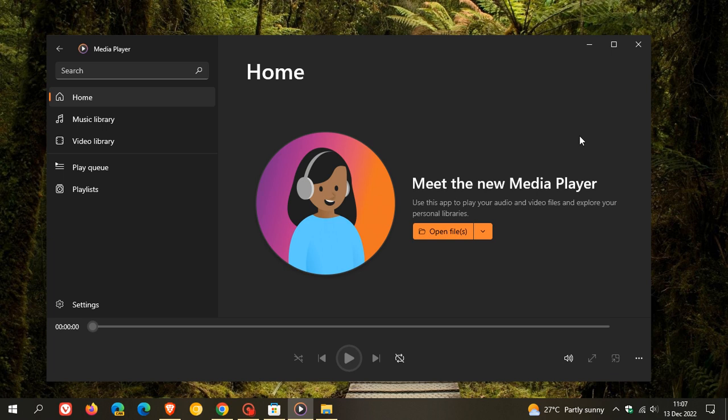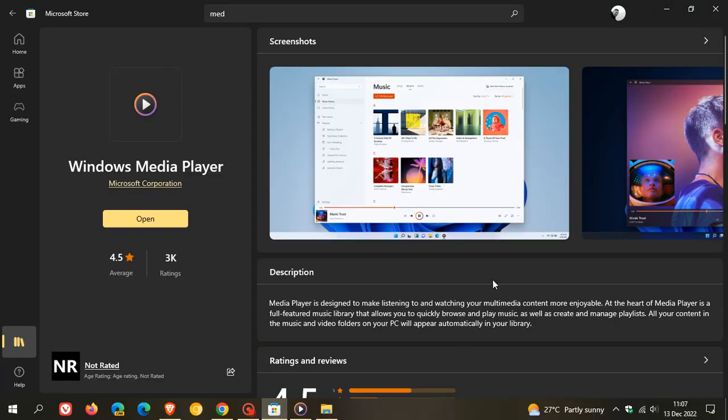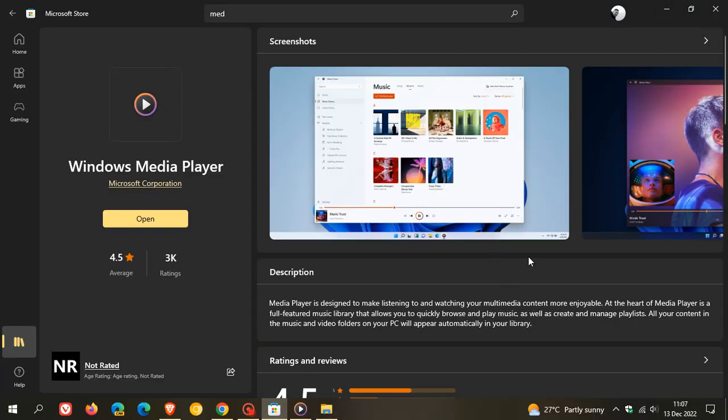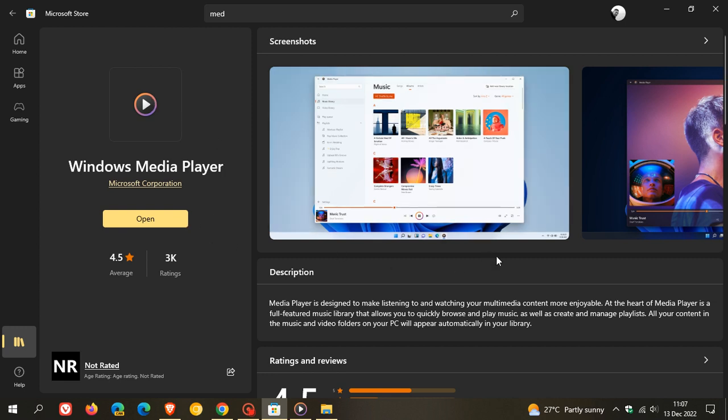It is available in some regions from the Microsoft Store, although Microsoft hasn't officially announced it. You can head over to the Microsoft Store, search for Media Player, and you'll see the new icon. You can then install the app onto your system.